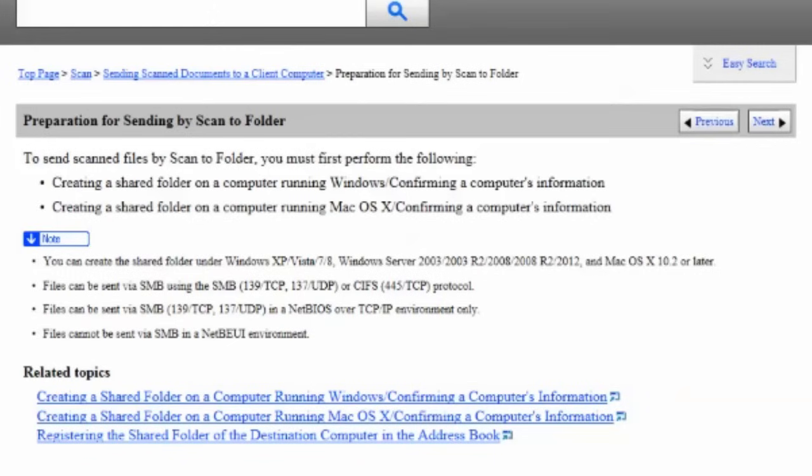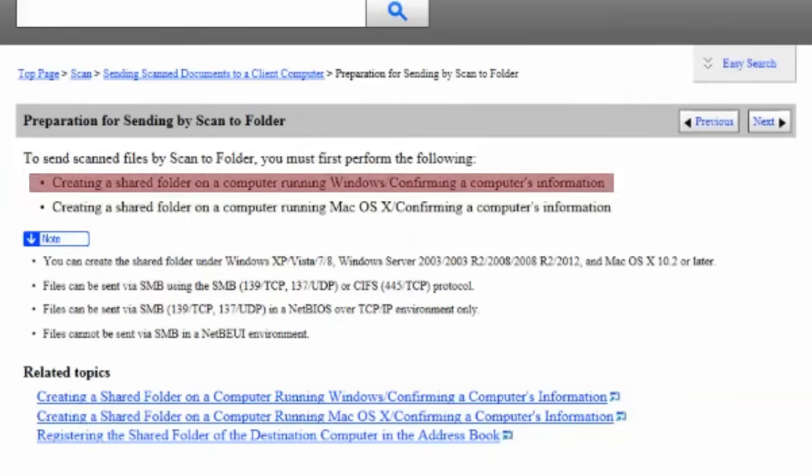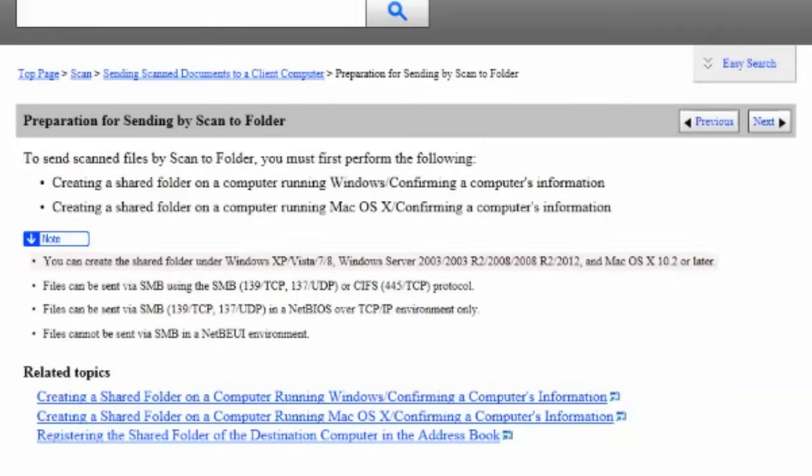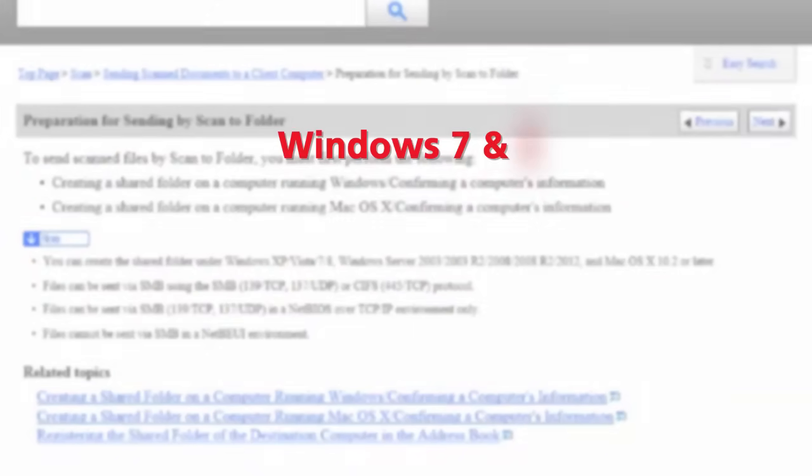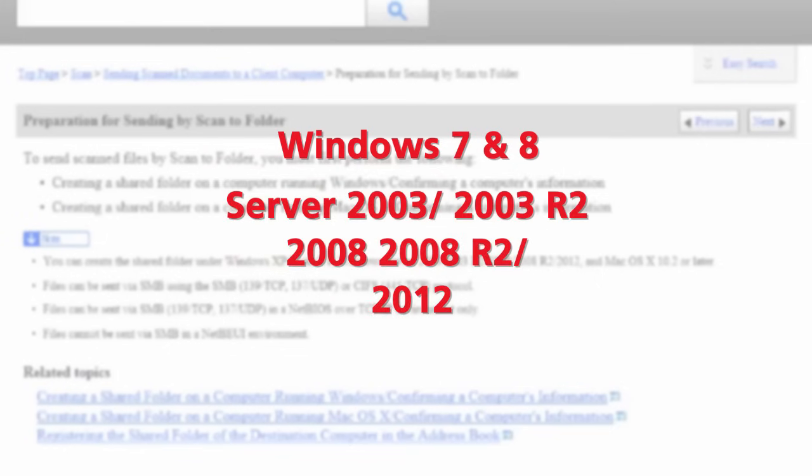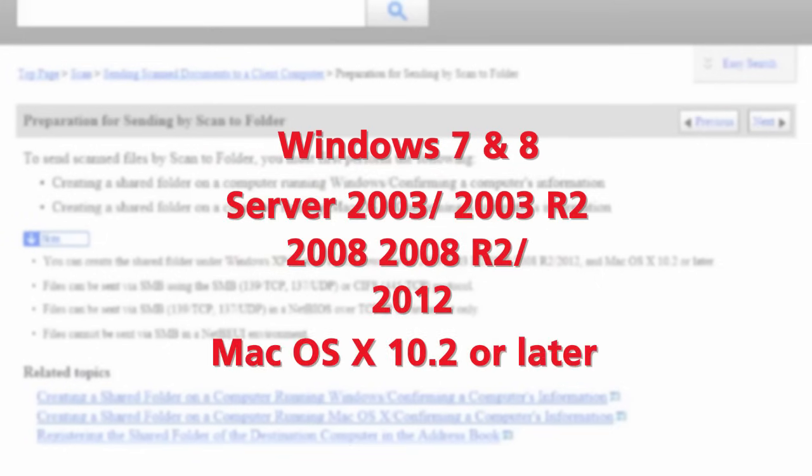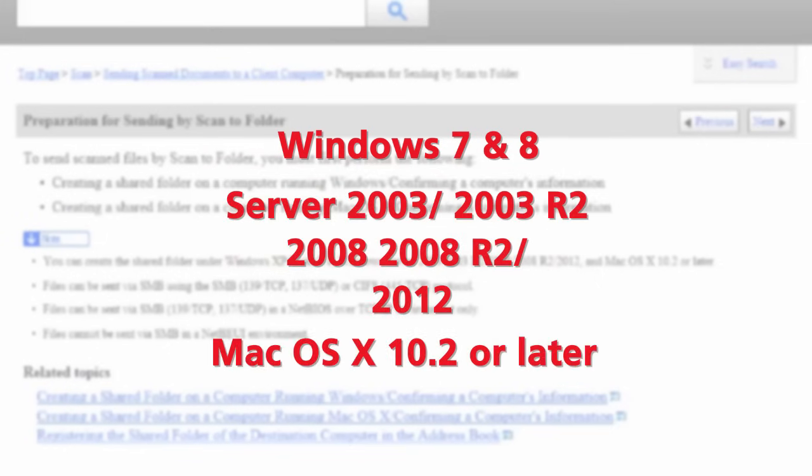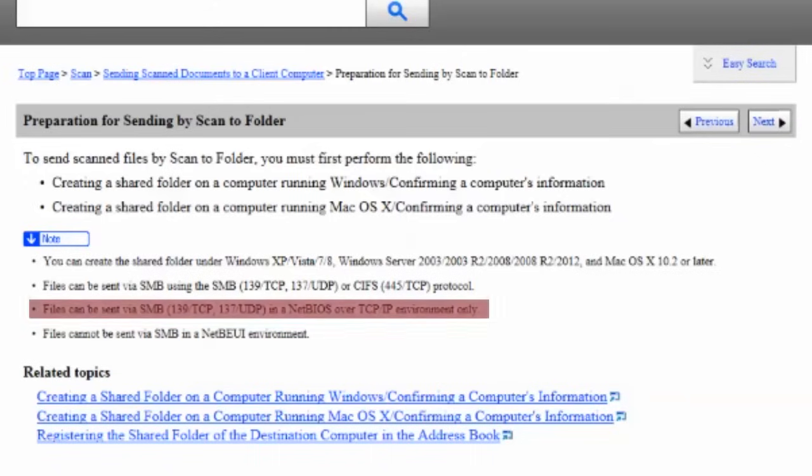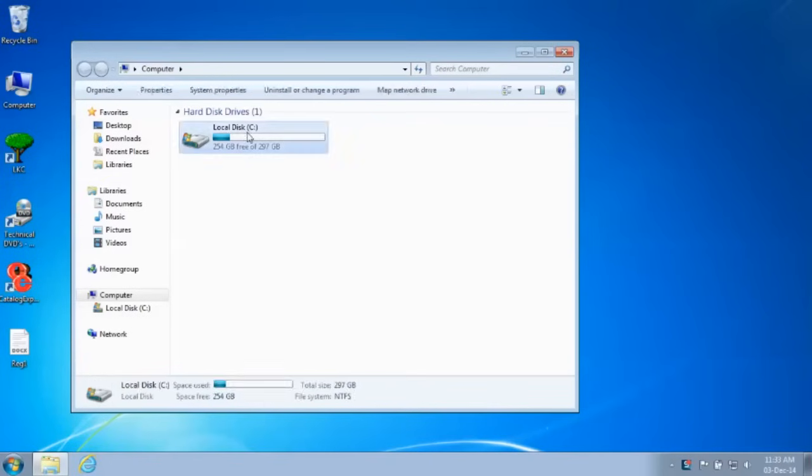To use this feature, you must first create a shared folder on a network resource or your local PC. In this procedure, we will create a shared folder on a Windows 7 PC. Files can be sent via SMB in a NetBIOS over TCP IP environment only.